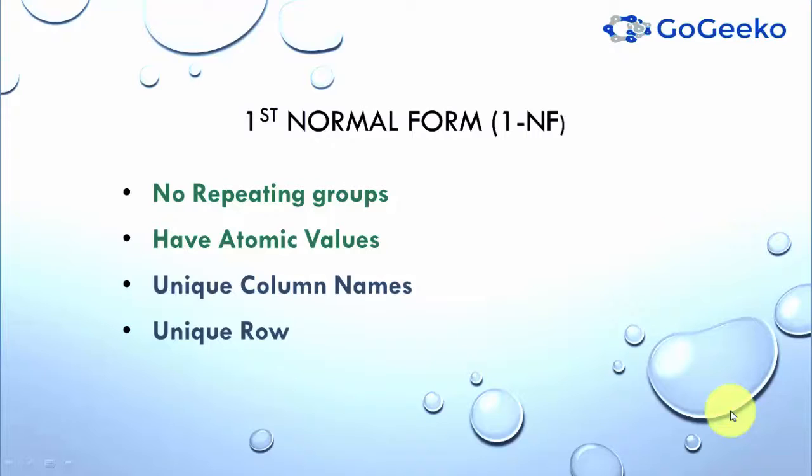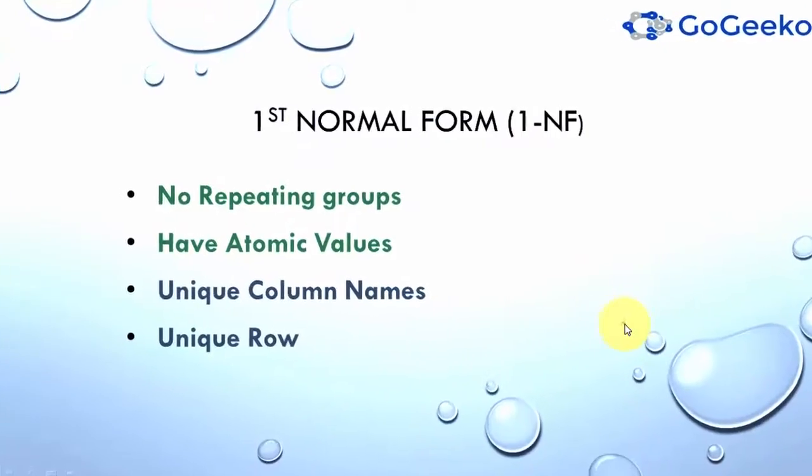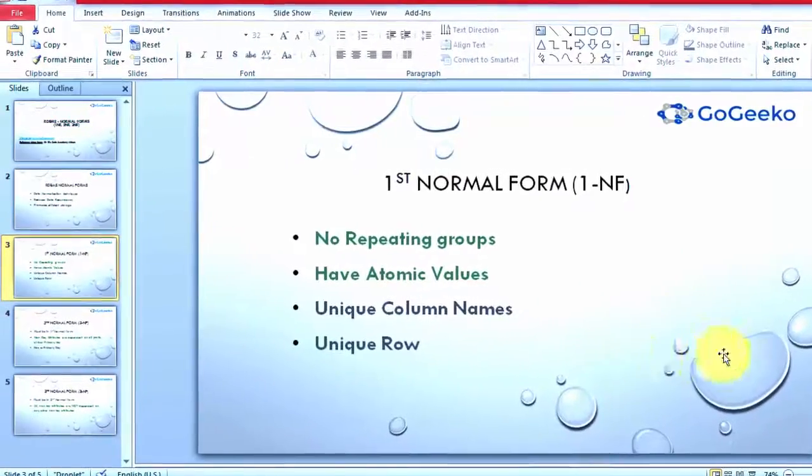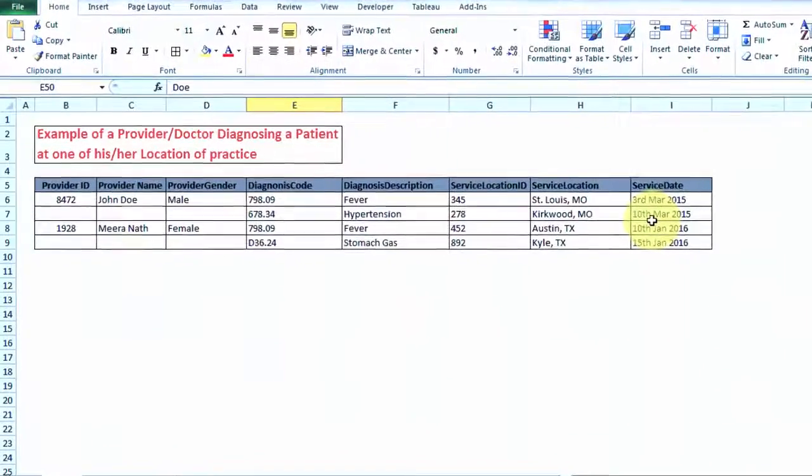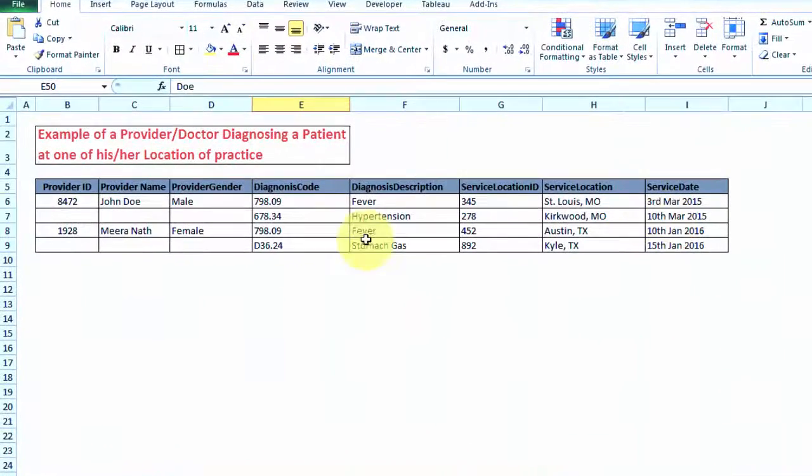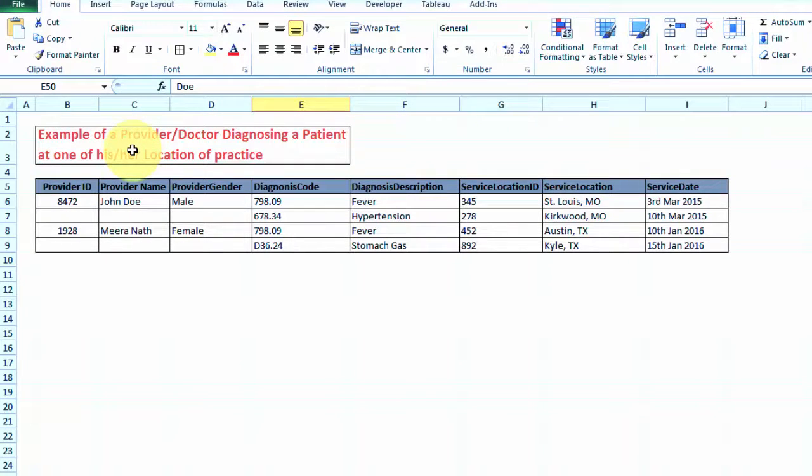Let's look at one real world example and see what we mean by that. Here is one data set. This data set is an example of a provider or doctor diagnosing some patient at one of his or her locations of practice, and we have not purposefully given any patient information just to make things simple to understand.